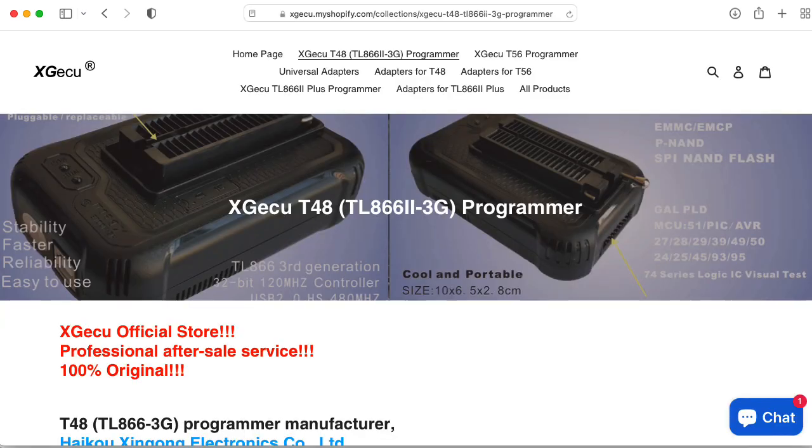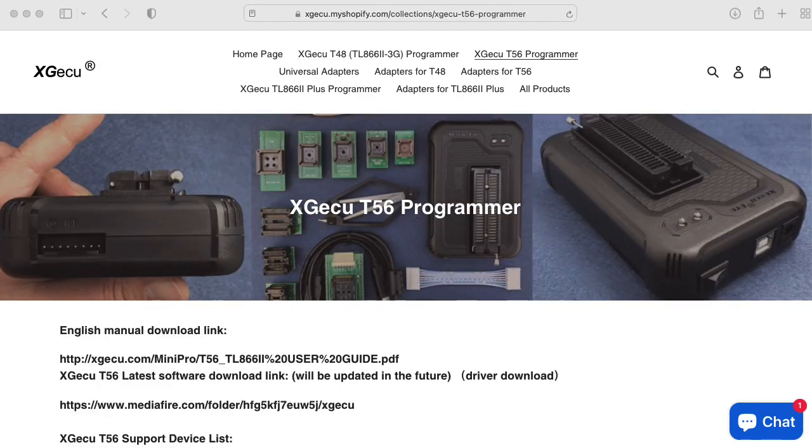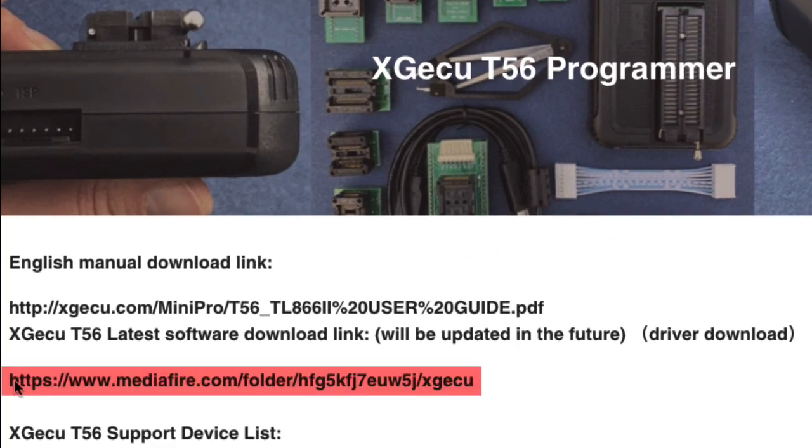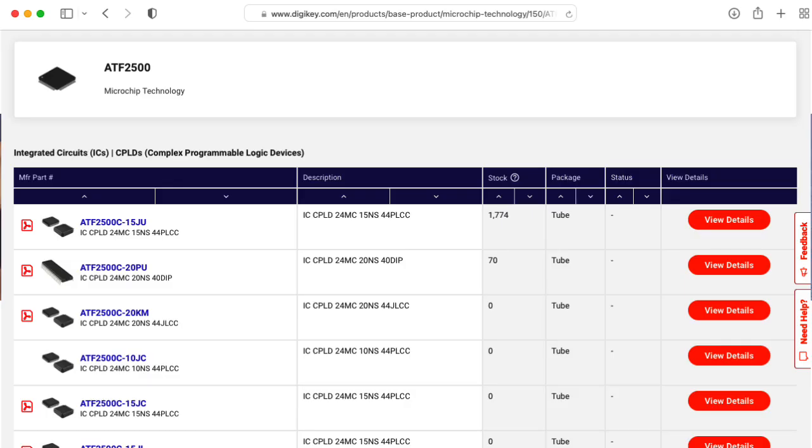The same company makes some cheaper programmers, but they don't seem to support the 2500. Have you used an XGecu programmer? Have you followed this rather dodgy-looking link to download the software? Have you used the 2500? If so, leave a comment below.